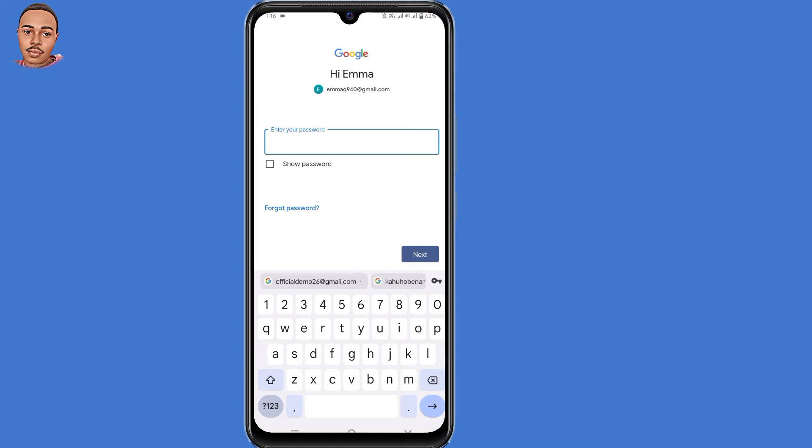Now they tell you enter your password. But since you don't remember your password, just click on forgot password.